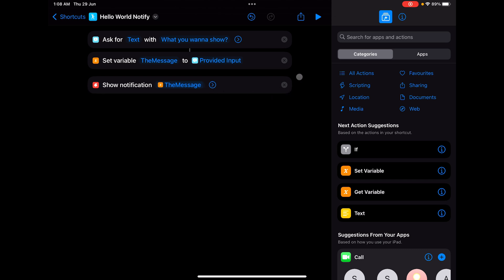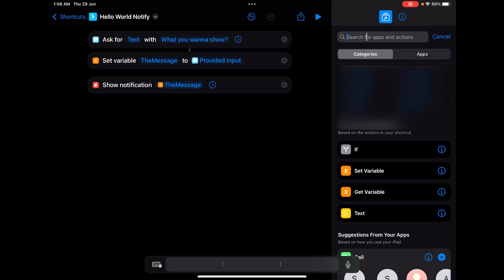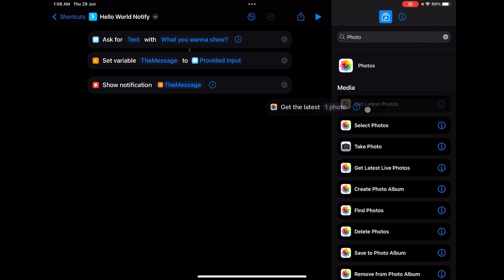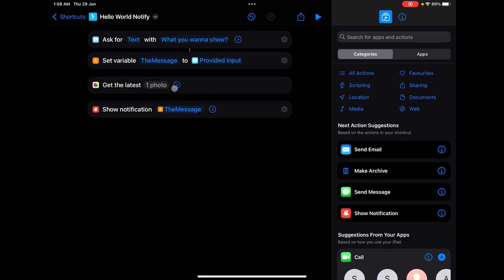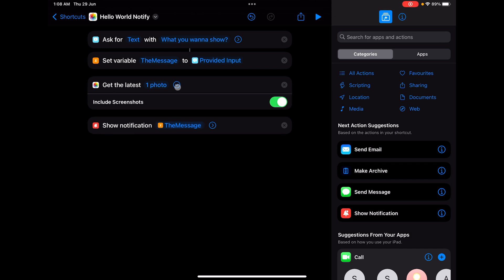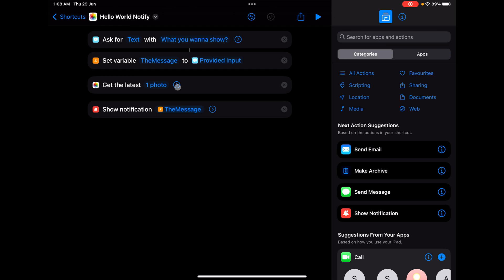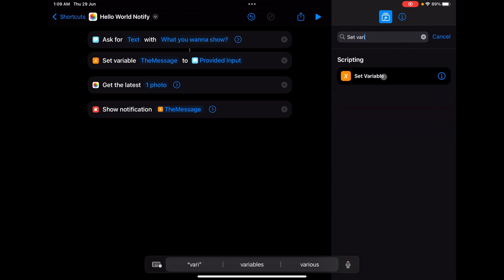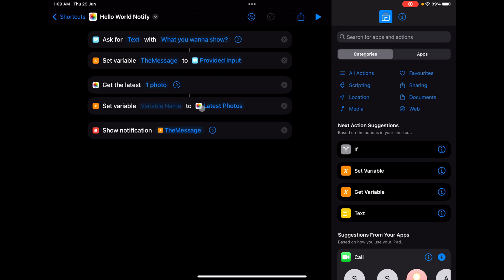To add an image to the notification, search for 'photos' and take an action that selects a photo. I'll grab 'Get Latest Photo'. Checking the options below, you can include shortcuts and set the number of photos to retrieve — you can add more than one. We'll stick to one photo, so it will go to my gallery and take the latest photo there, even if it's a shortcut screenshot. Next, we'll add another Set Variable action.